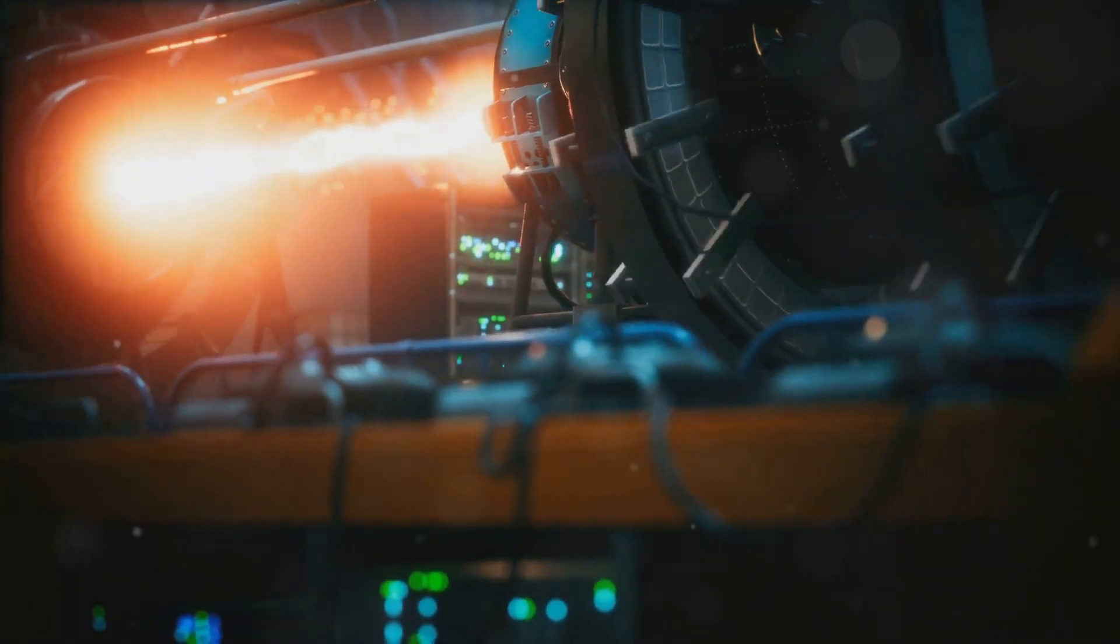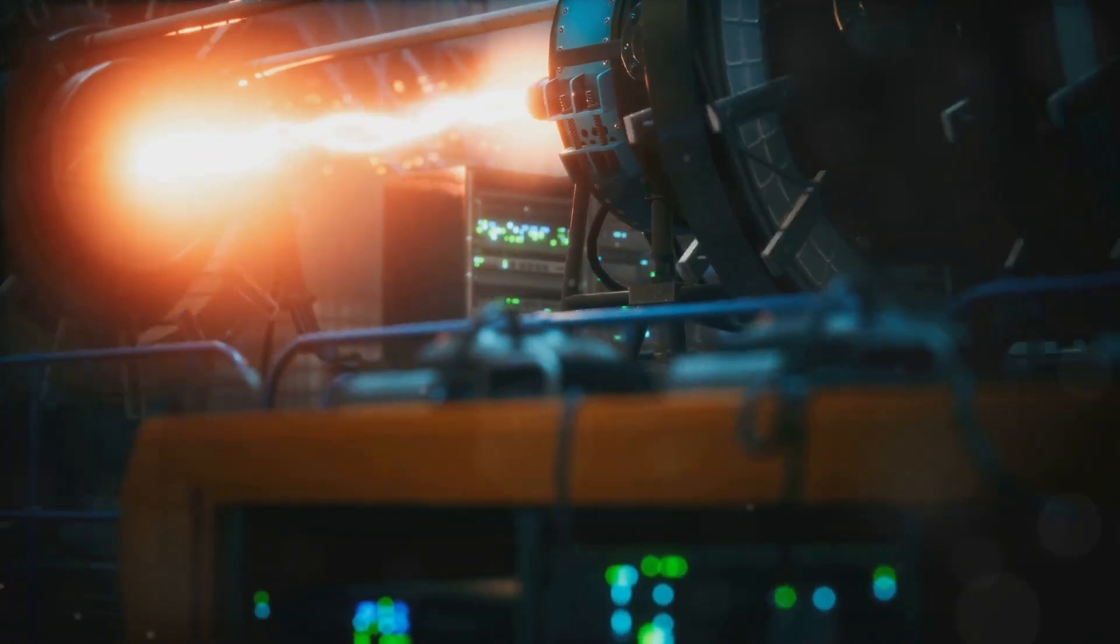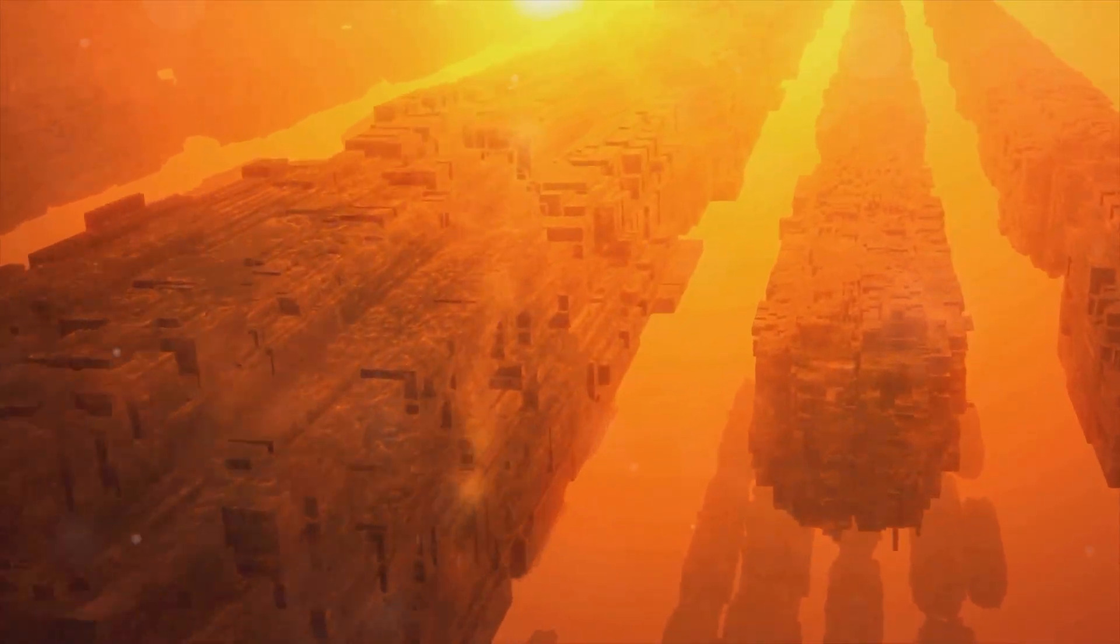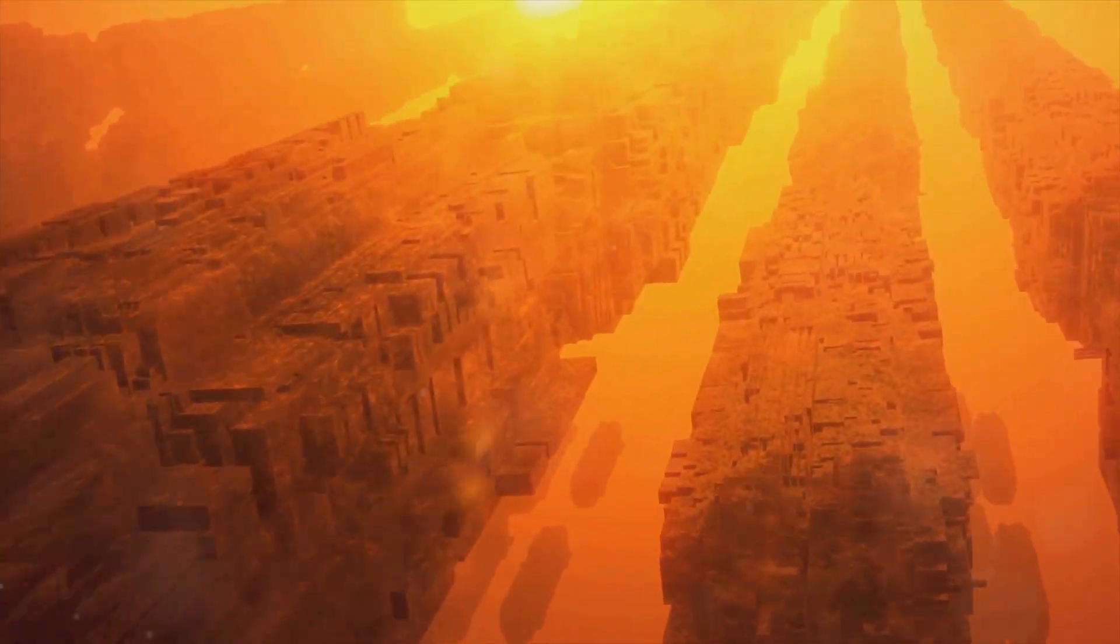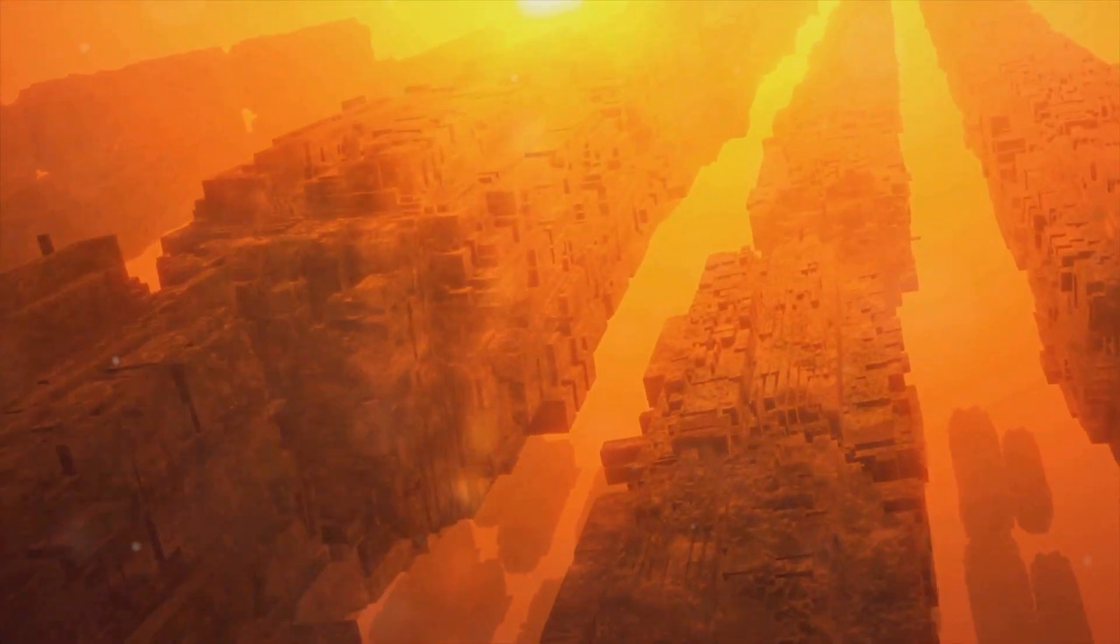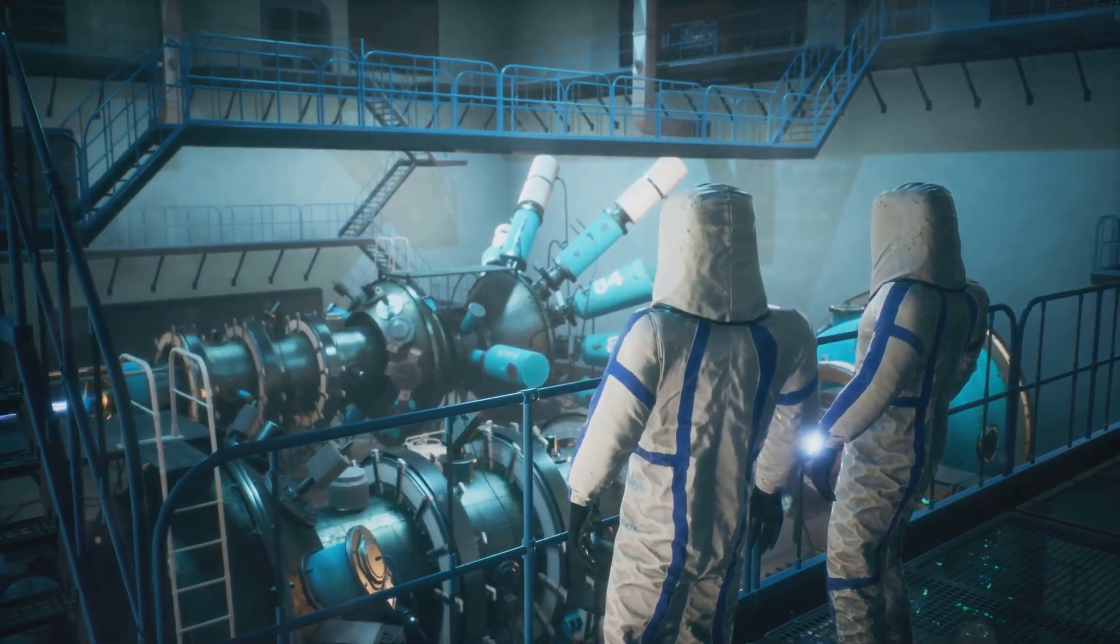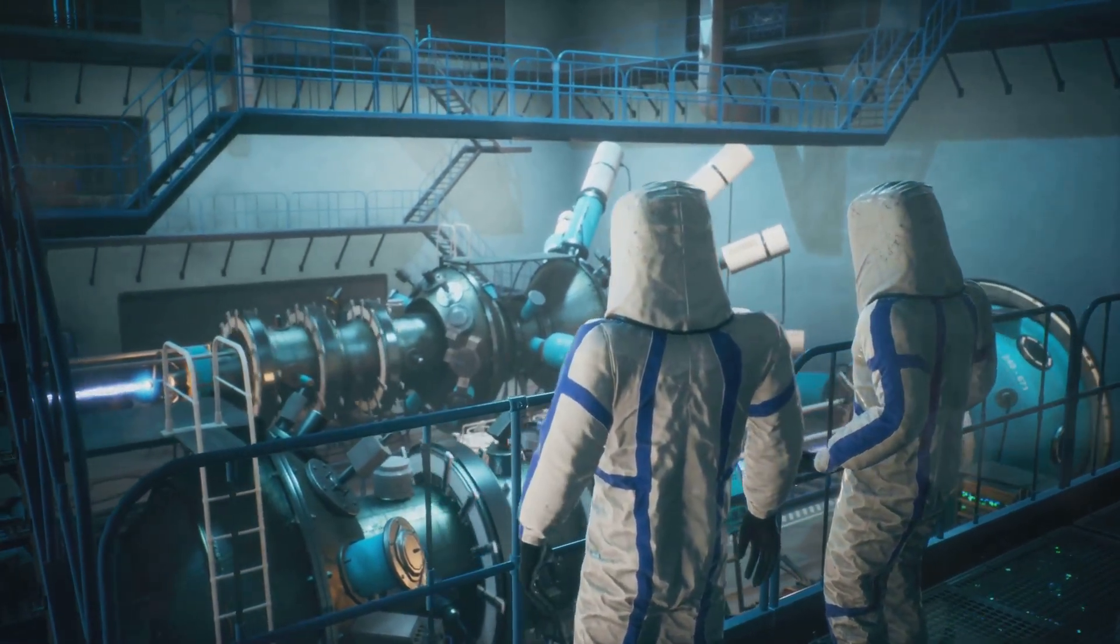Imagine a future where power plants don't rely on fossil fuels, where the energy demands of entire cities could be met by a device the size of a shipping container. It's a tantalizing idea, and one that physicists have been chasing for decades.